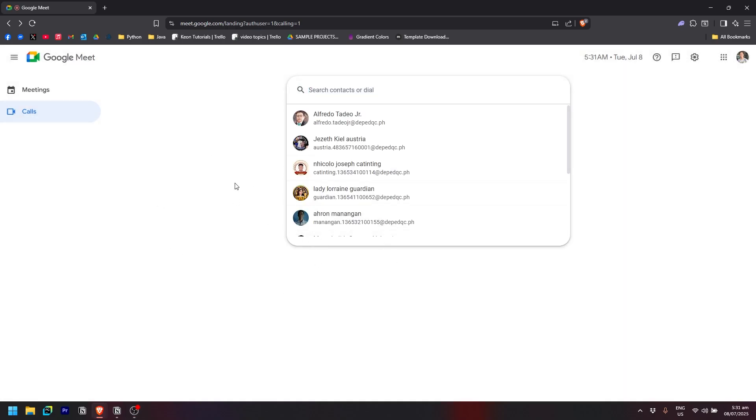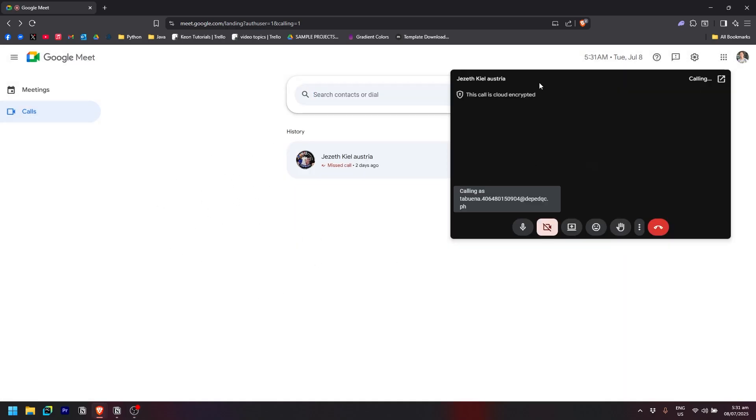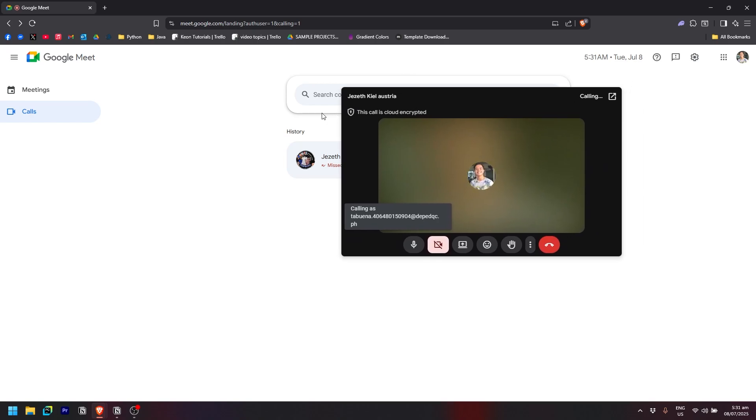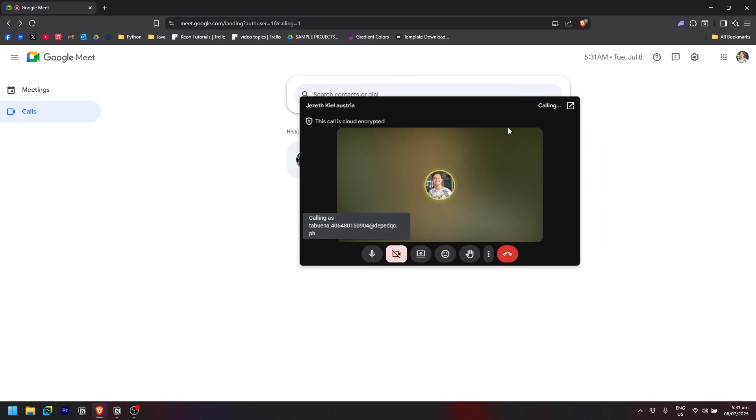This will pop up, and as you can see, it is now calling that particular person. You simply need to wait for them to answer your call, and that's how you basically do it.